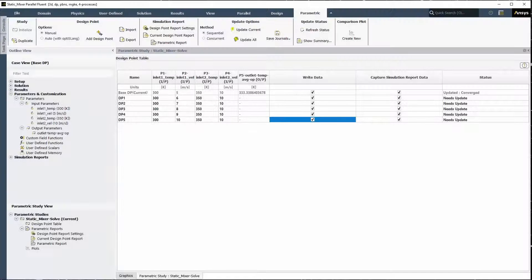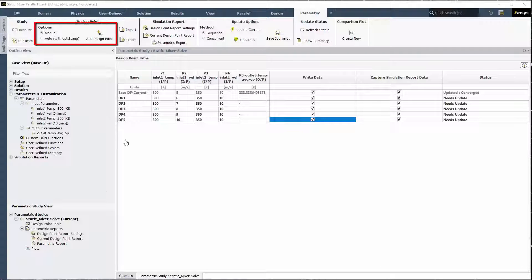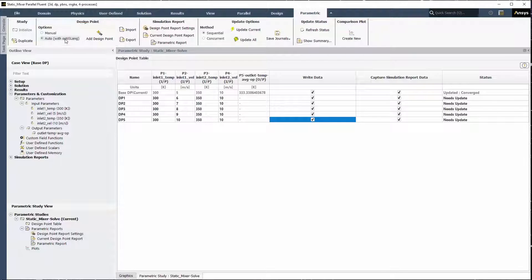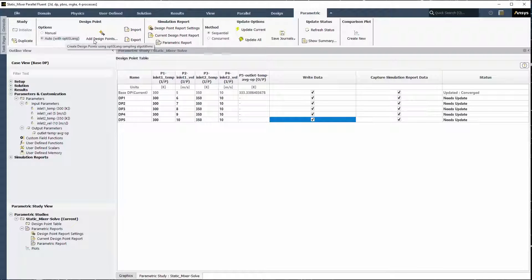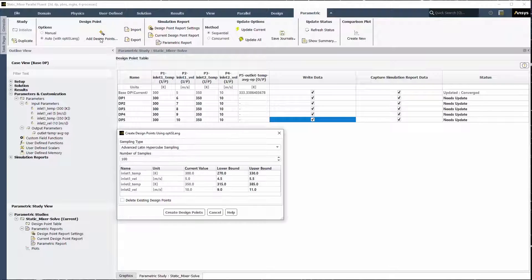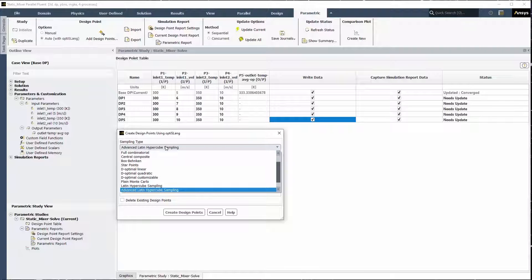If you were to automatically create your design points, you would select the auto method, click add design points, and easily create any number of design points through ANSYS OptiSlang, using a variety of sampling techniques and settings, some of which may require a separate OptiSlang license.